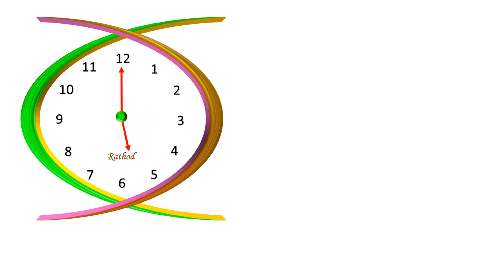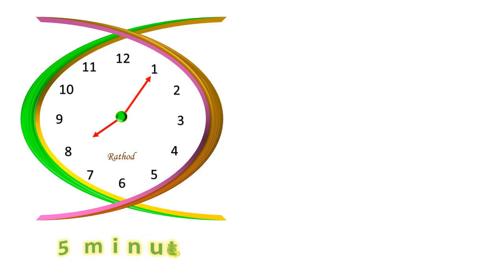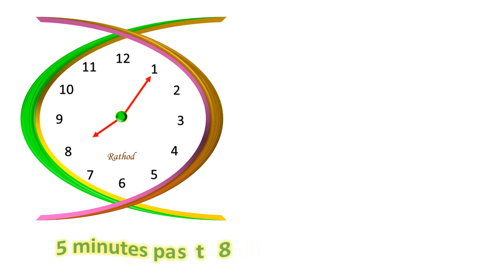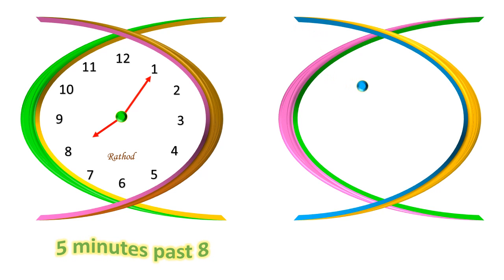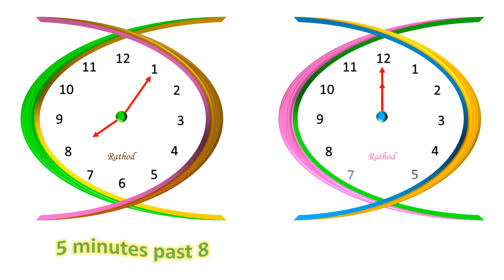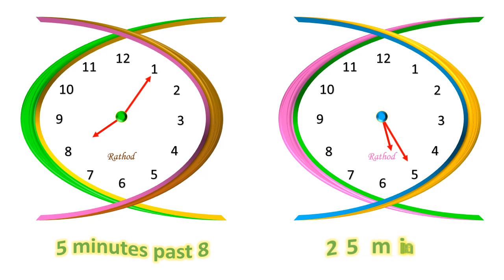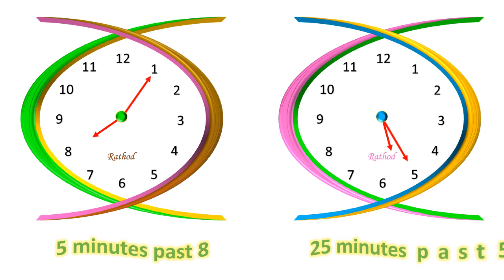What is the time in this clock? In this clock, 5 minutes passed 8. What is the time in this clock? In this clock, 25 minutes passed 6.